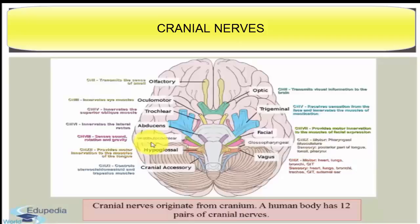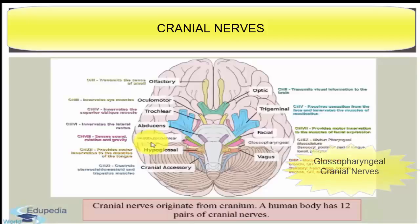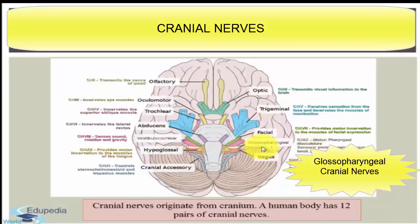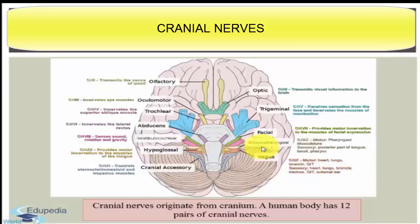The next cranial nerve is the glossopharyngeal cranial nerve. The origin is from the side of the medulla. It is mixed in nature and it is distributed in the pharynx. The major functions are taste, saliva secretion, and pharyngeal contractions.